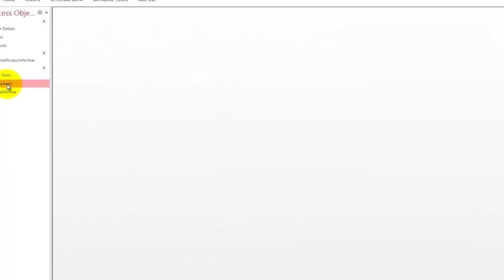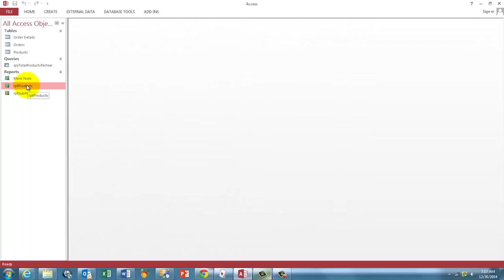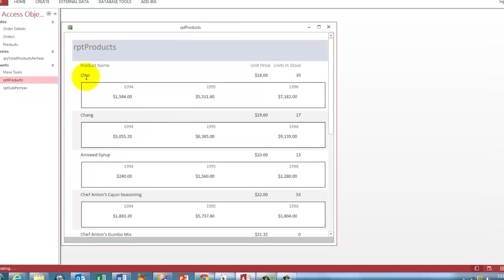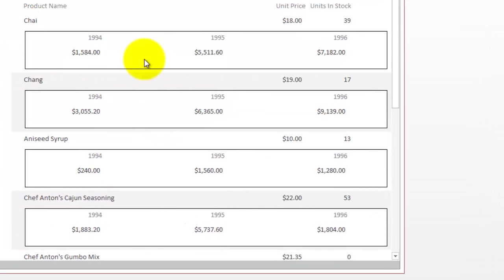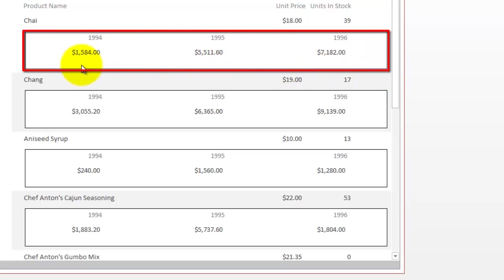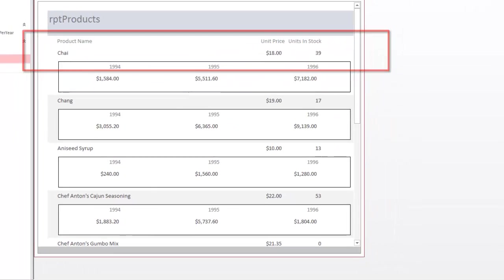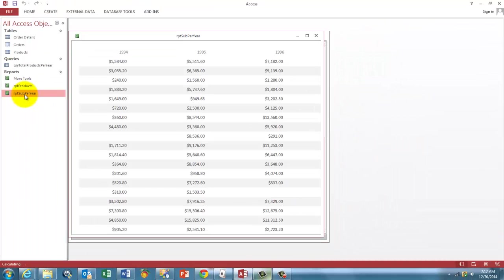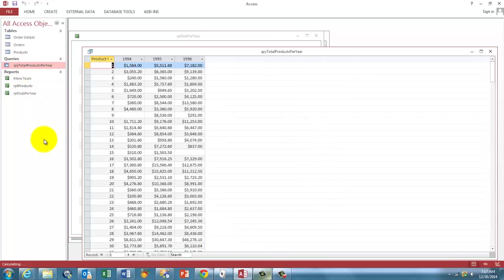What is the report going to look like? It's going to look like this. It has all the products and it has a sub-report that is based on a cross-tab query. So we make a sub-report for this one. That is actually this guy. That is what the sub-report is based on. And that guy is based on a query. A cross-tab query.